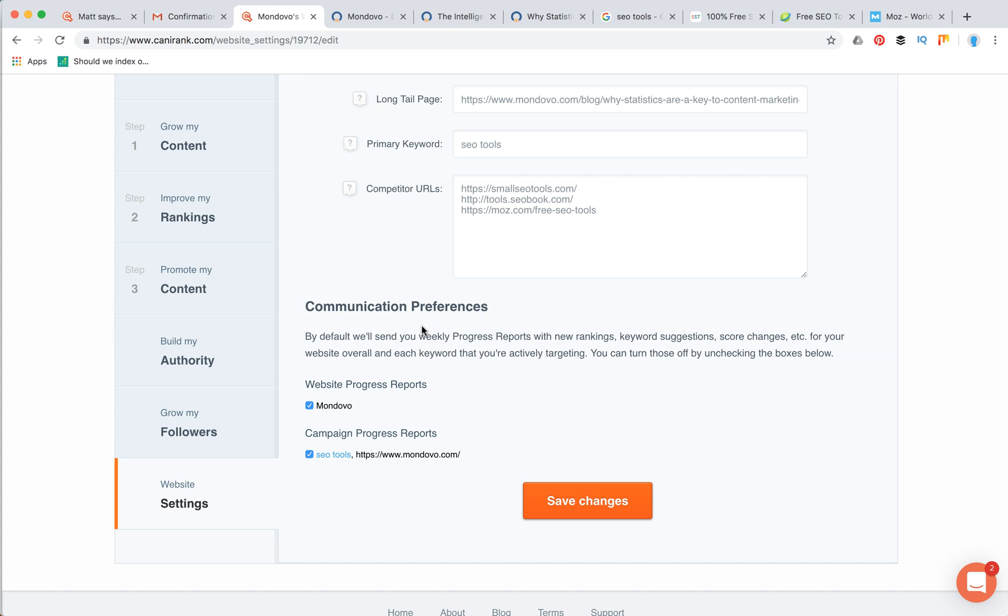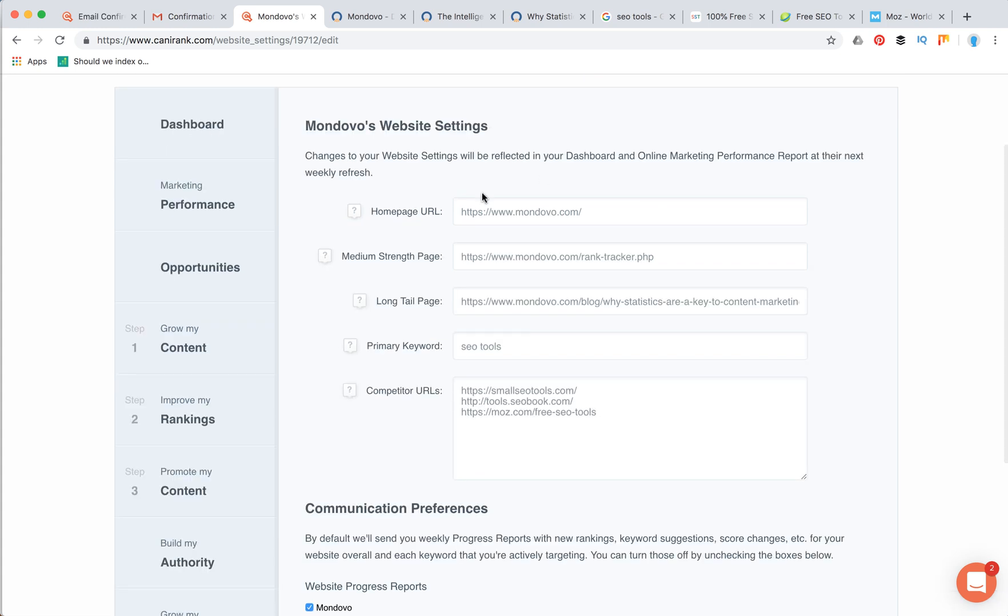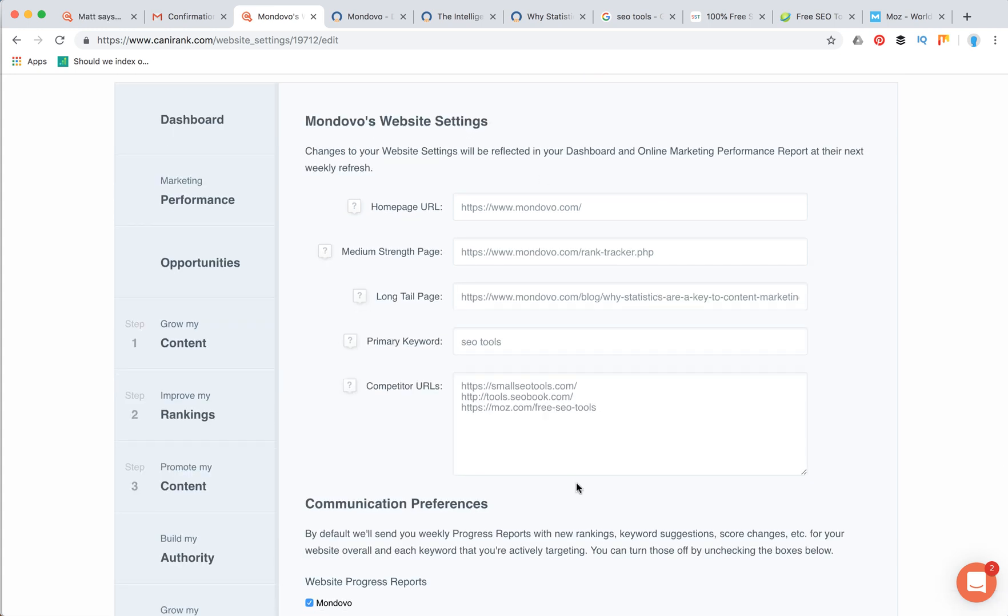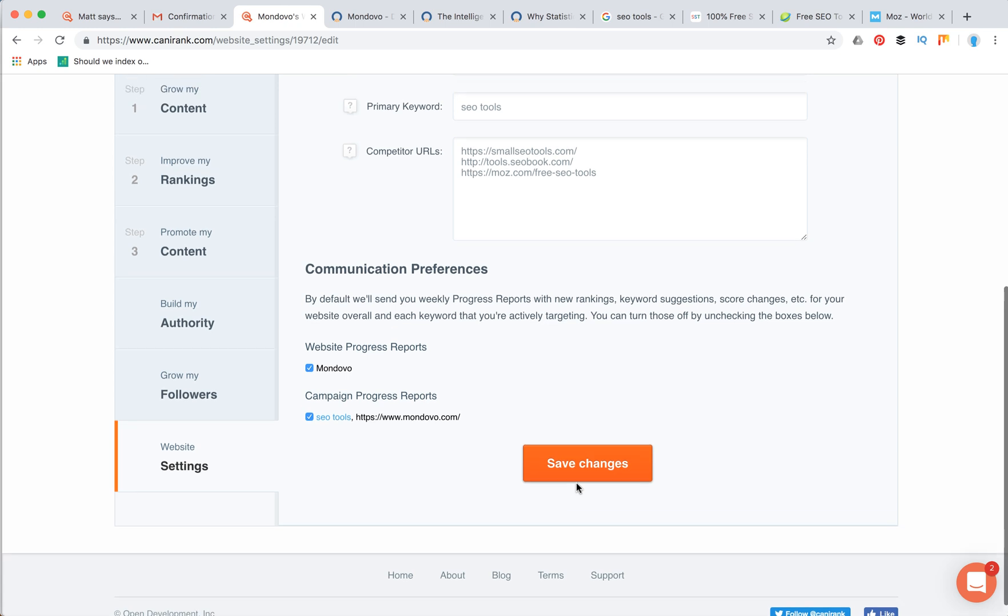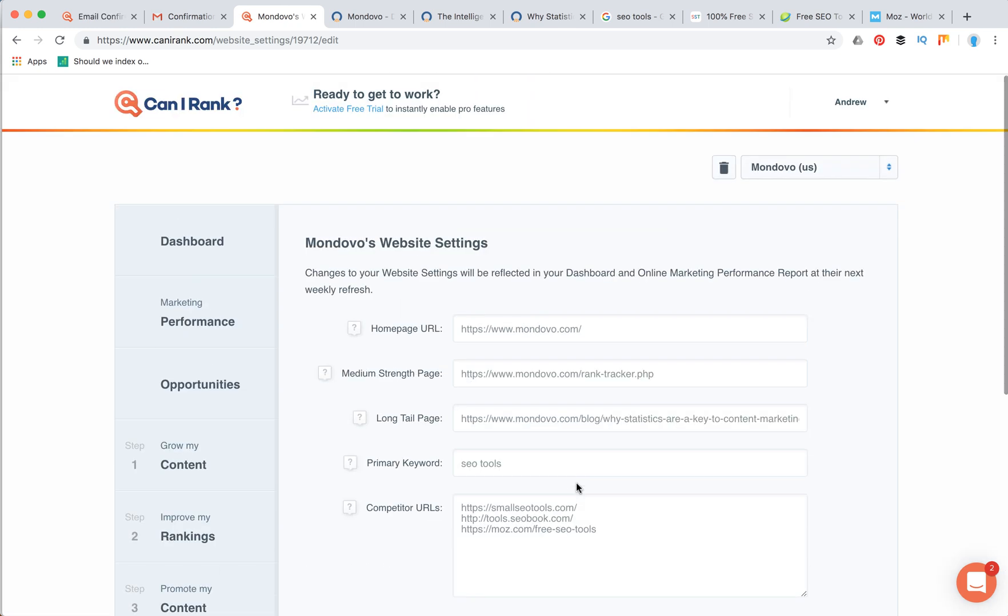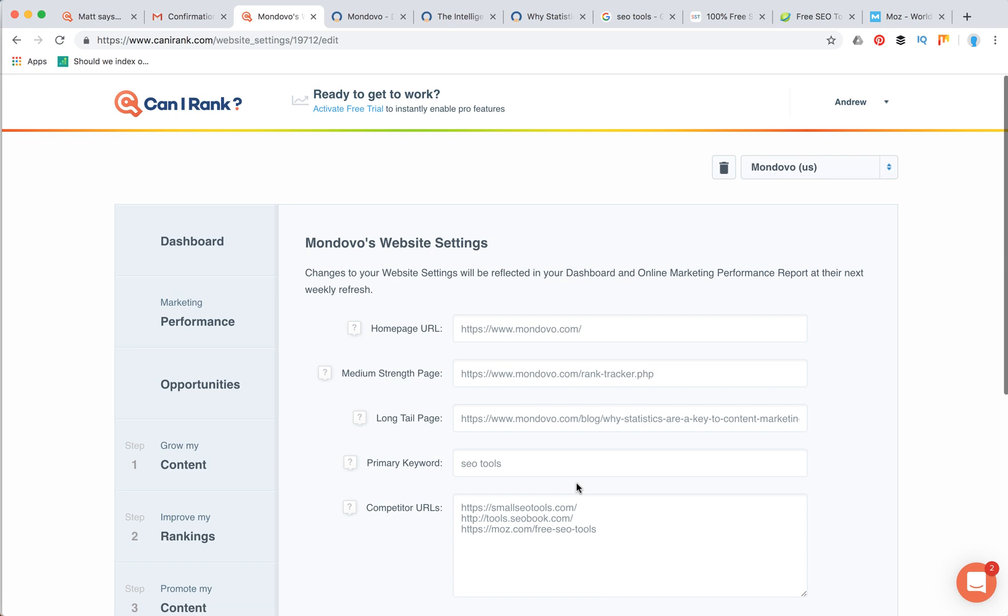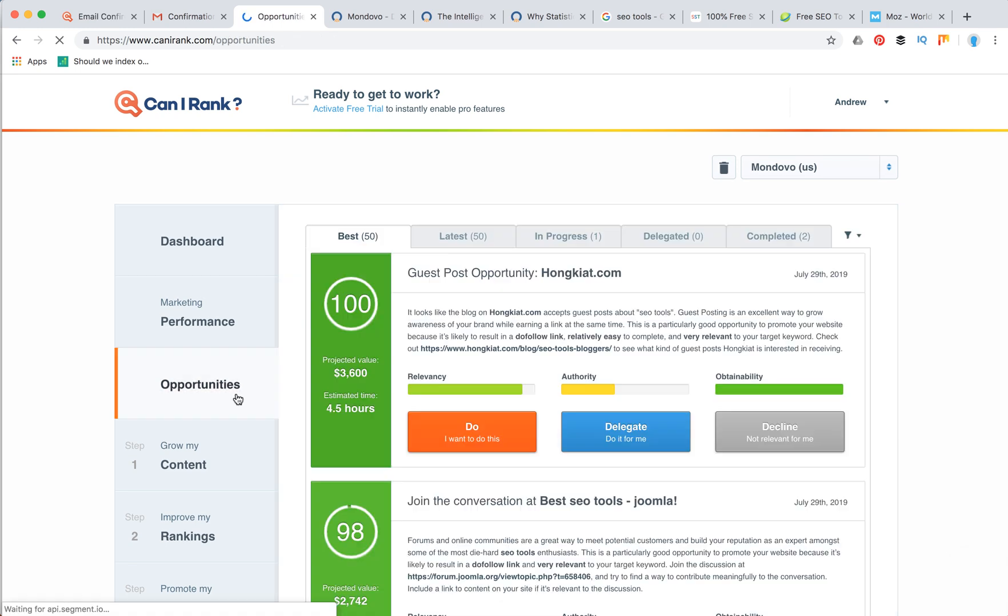Then in the last step, in website settings, you can just see your main settings which you submitted when you are doing your site audit. You can then adjust them here. So that's about it, guys.